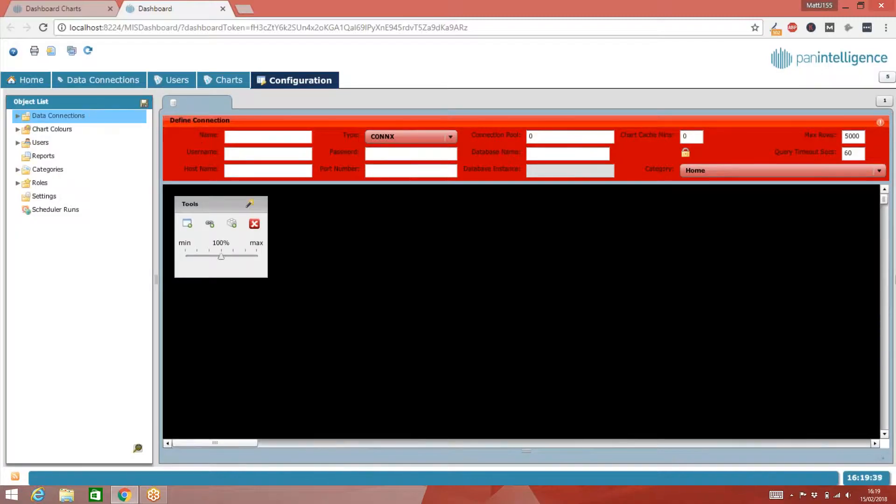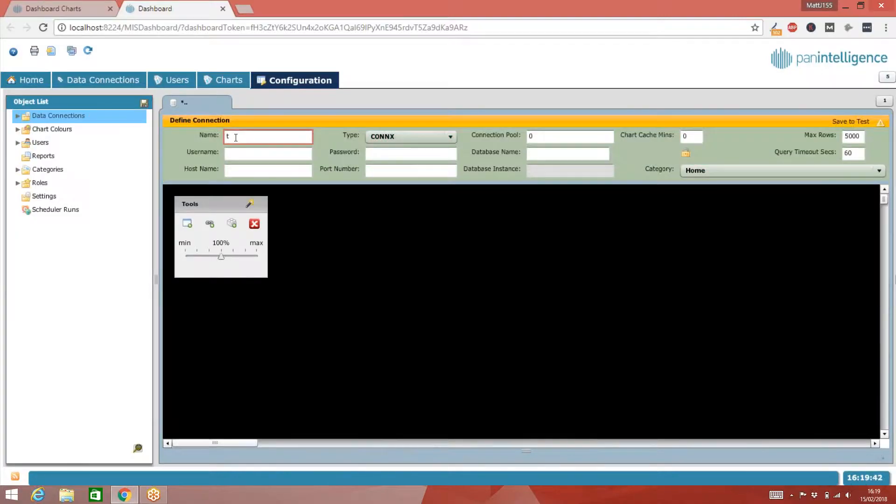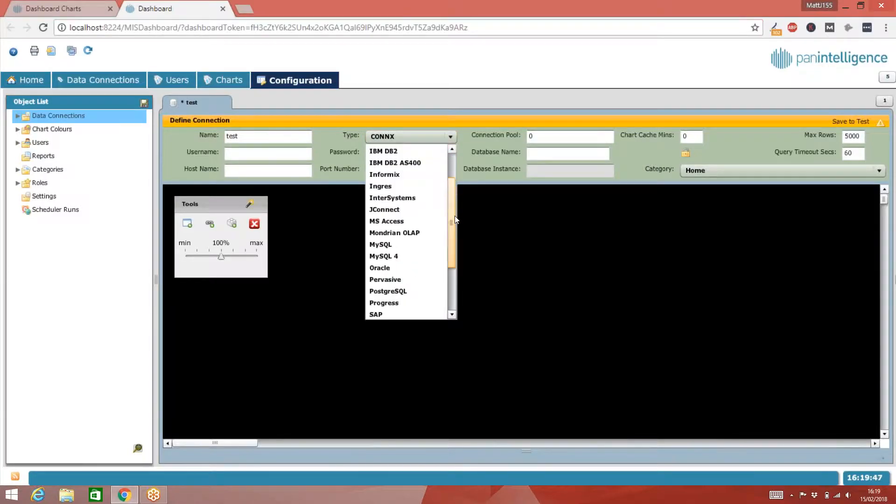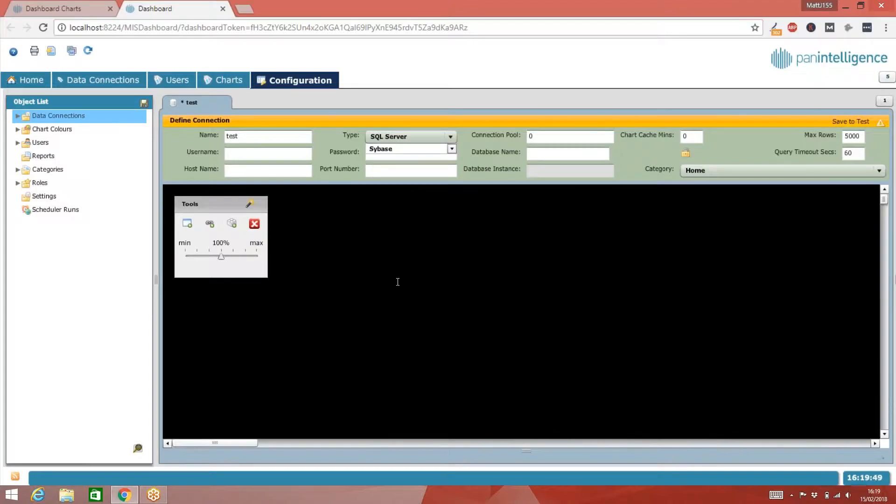The first thing I need to do is give the data connection a name. I'm just going to call this one test. I then need to tell it what type of database I'm going to talk to. If I scroll down, I'm going to talk to a SQL Server one.